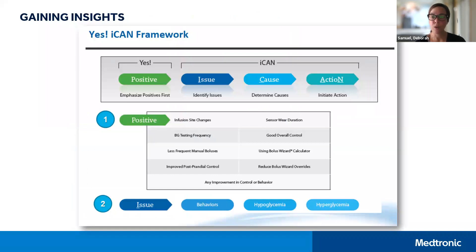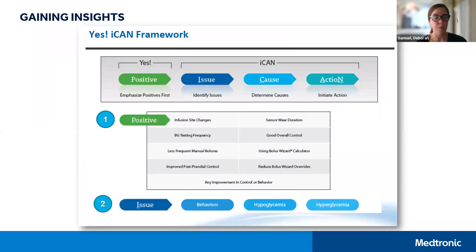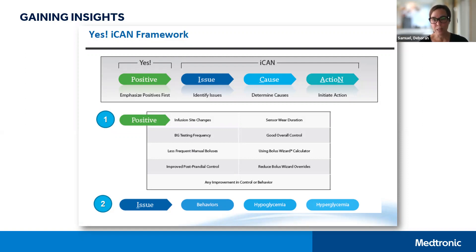This is the Yes I Can framework, which is a worksheet that can help you orient yourself to the reports and also help you prepare for your remote appointment. The idea is very simple. Our first step is to identify all of the positive things and all of the effort that we've been putting into living well with diabetes over the last couple of weeks or months. Then we want to identify any issues, concerns or things we have questions about — patterns that we've noted that we might not know what to do about.